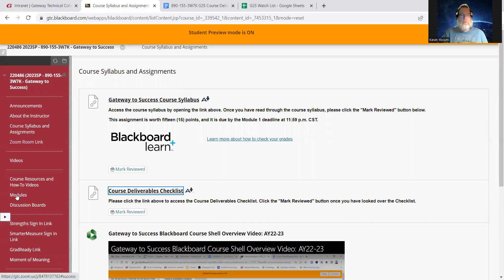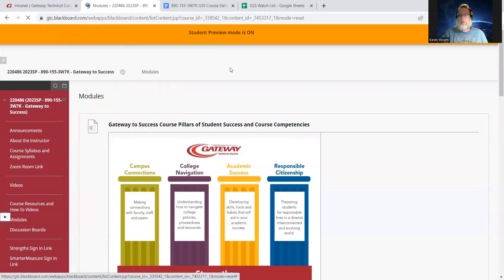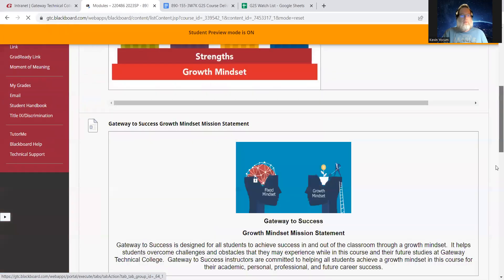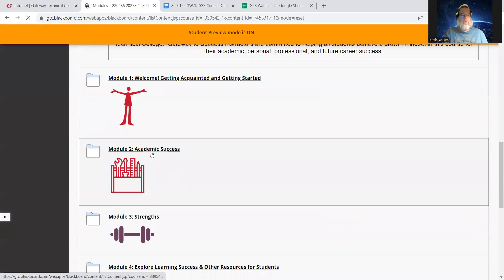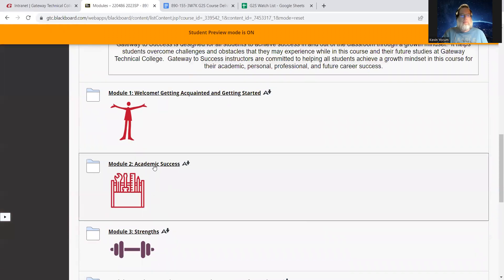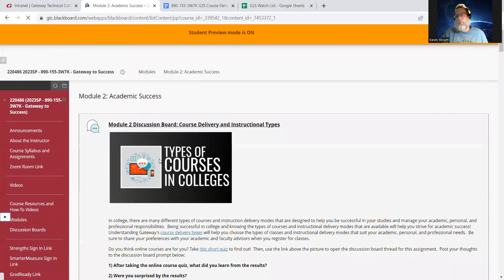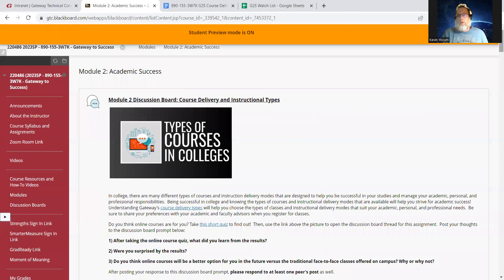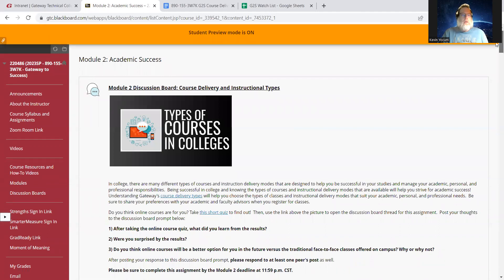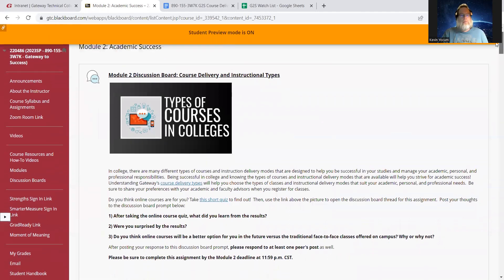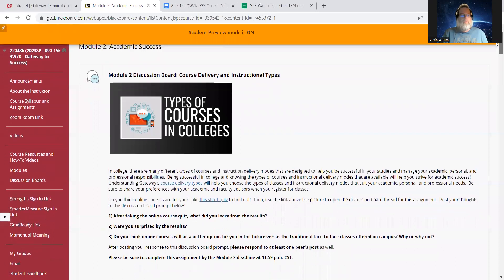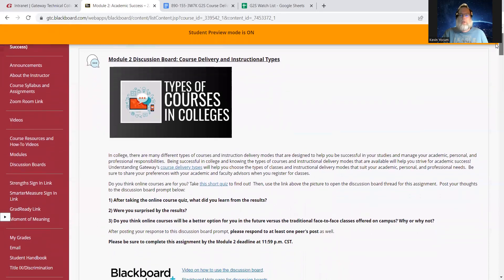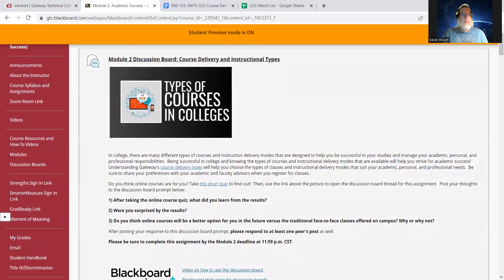So let's get right to it. Come into modules, scroll down, click on module two, academic success. And by the way, if you want to work ahead, you're more than welcome to. All of the modules are open. So feel free if you have the time to work ahead.